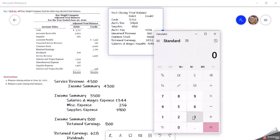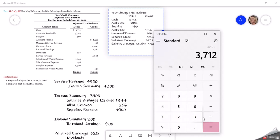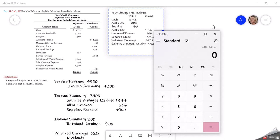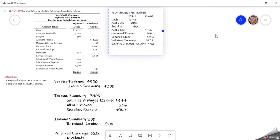So $3,712 plus $3,904 plus $480 — those are our debits. Then minus our credits to make sure we balance. And we do. Our debits equal our credits, and that is our post-closing trial balance.